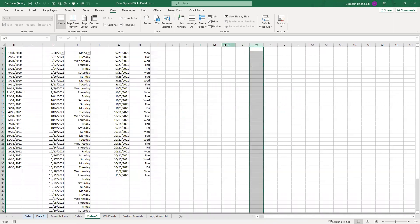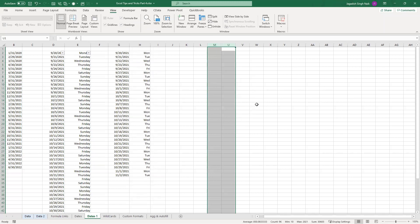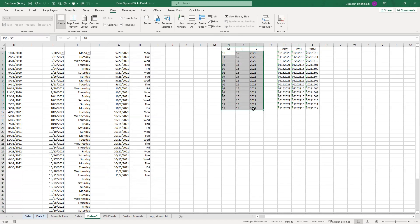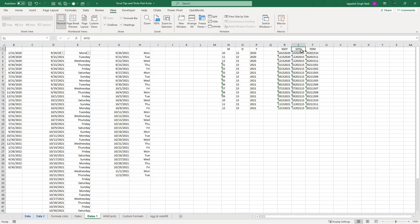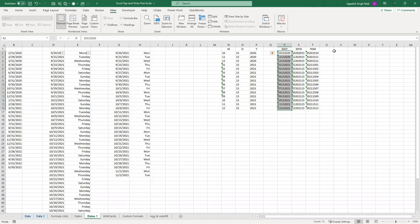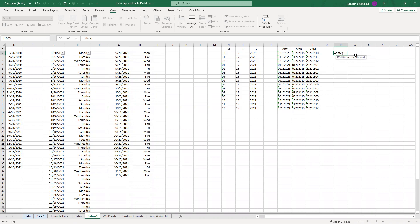Another date tip: sometimes we have data where dates are stored as separate month, day, and year fields. These are combined into date strings in formats like MDY, YMD, or DMY — but even though they represent date information, they're not actually the date type in Excel. You could use the DATE function combined with LEFT and RIGHT to extract and convert them, but that's a long way.